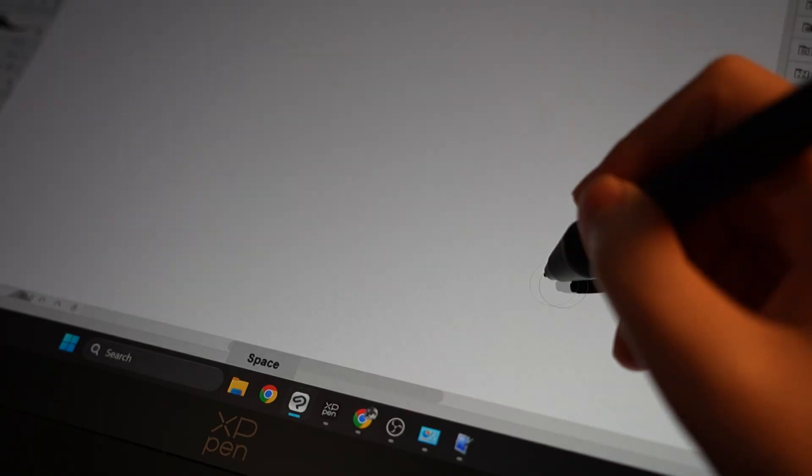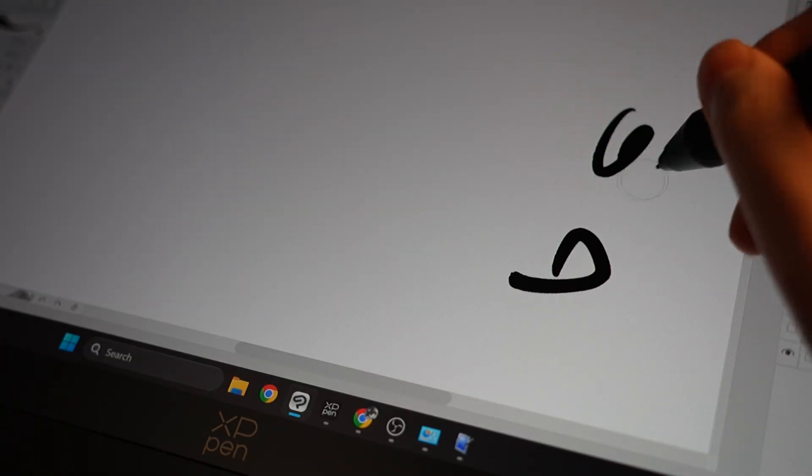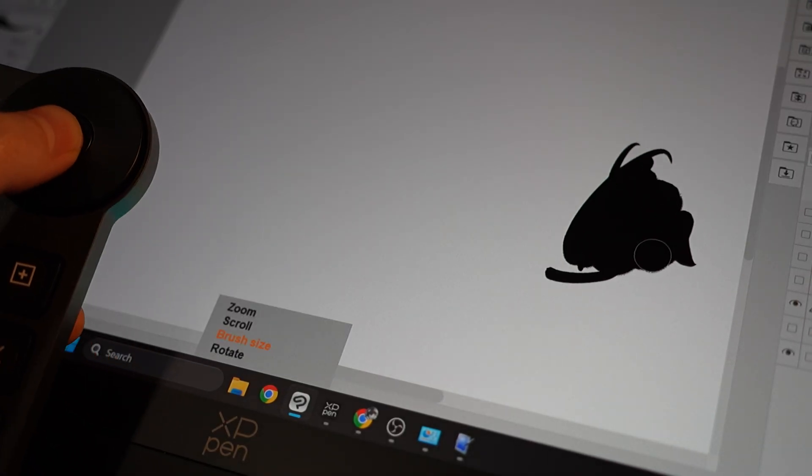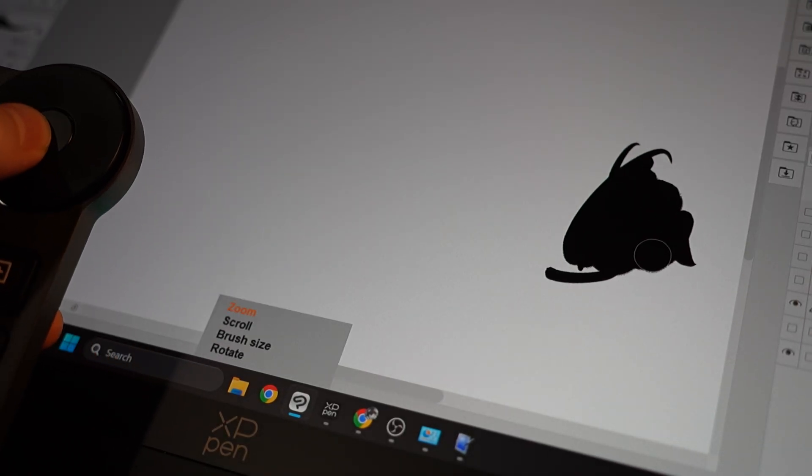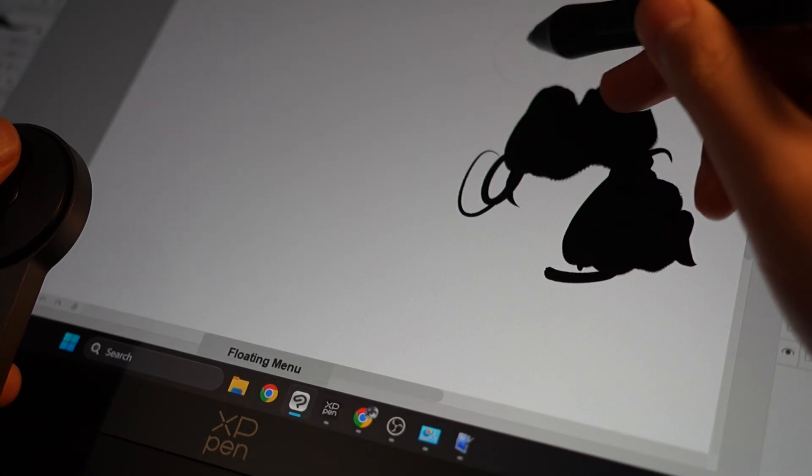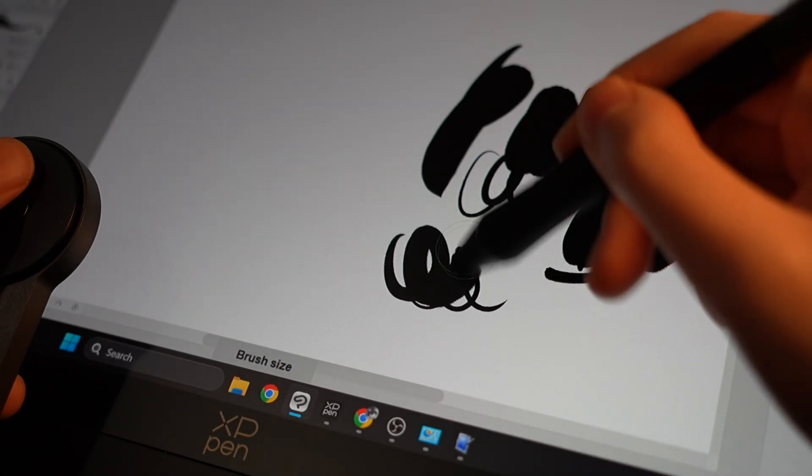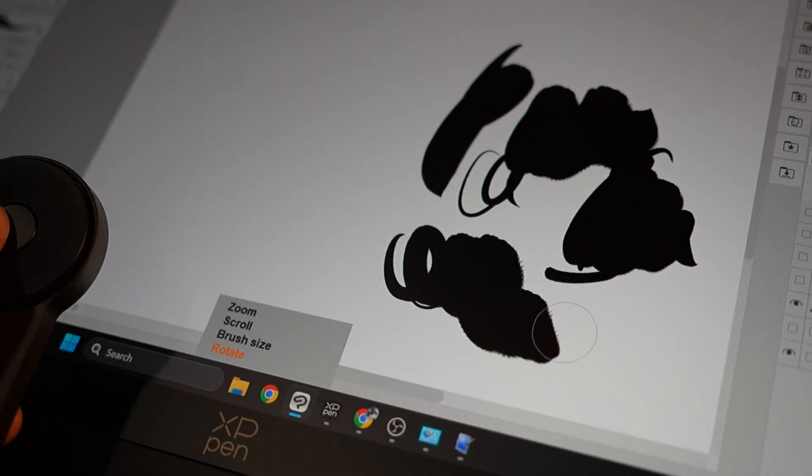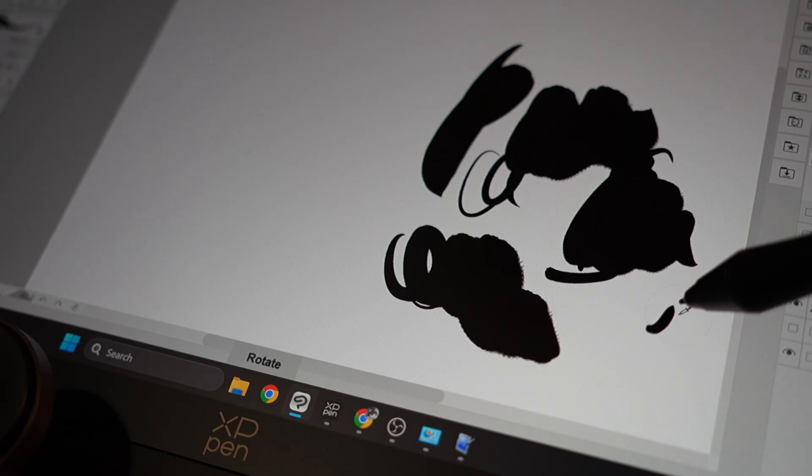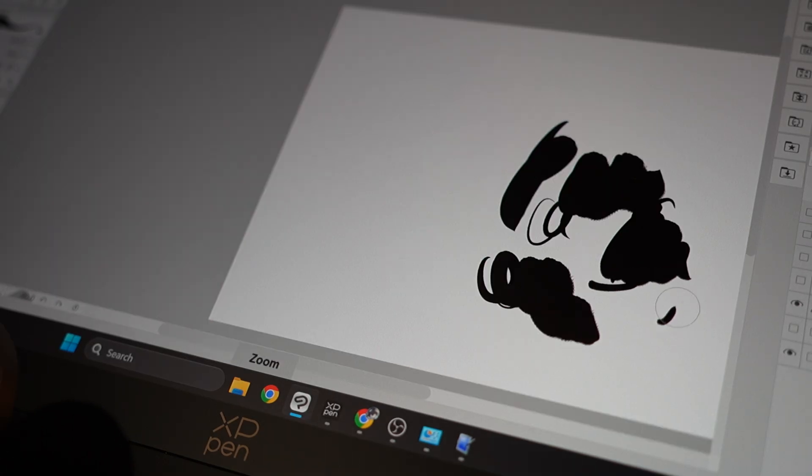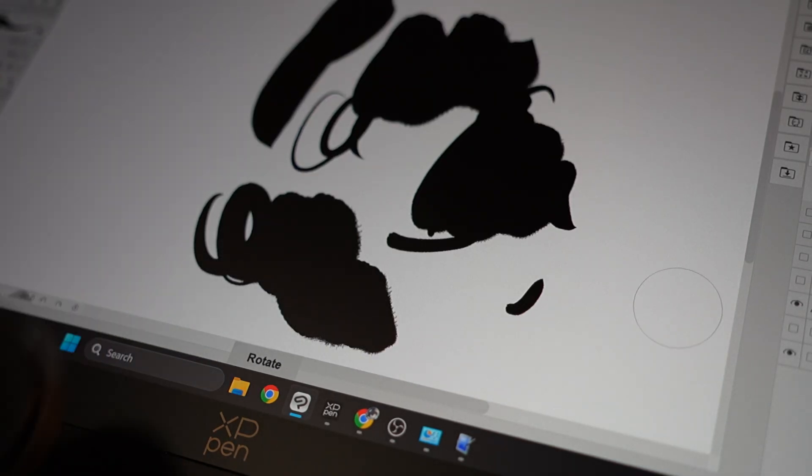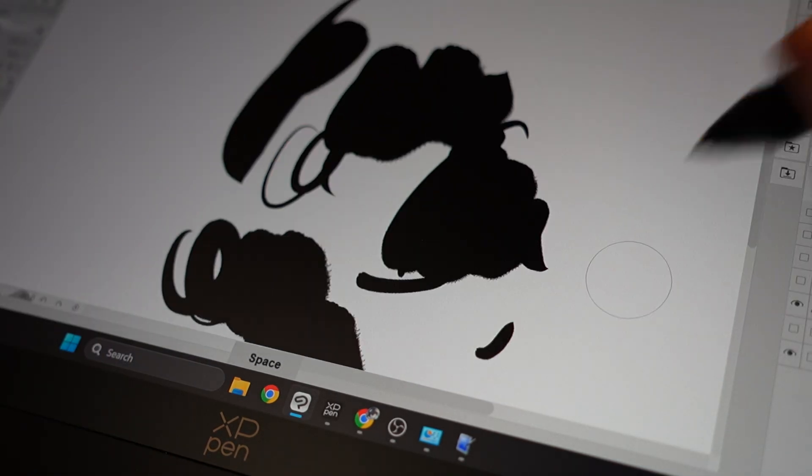With the shortcut remote, I can easily draw, make changes to the brush size, undo and redo, scroll in and scroll out, without ever having to use my keyboard shortcuts. However, I am quite used to keyboard shortcuts already, so probably in the demo, I'll use a mix of both keyboard shortcuts and the shortcut remote.